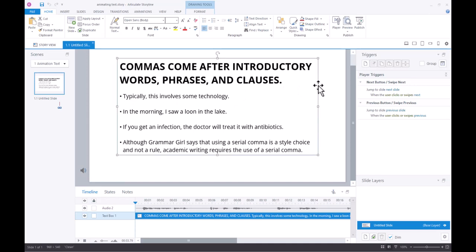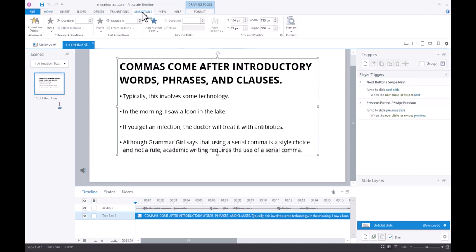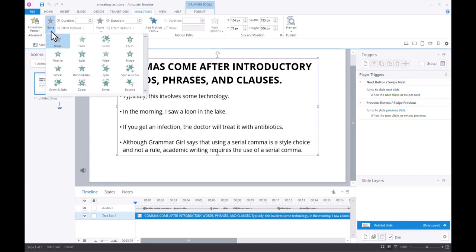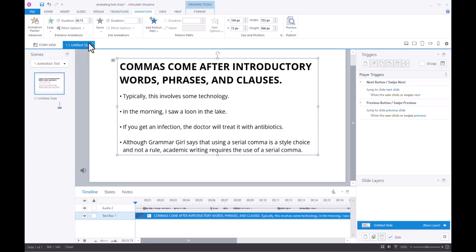So the first thing you want to do is make sure that you're going to animate this. Make sure your text box is selected and then come up to the animations tab and over here where it says none we're just going to select fade.